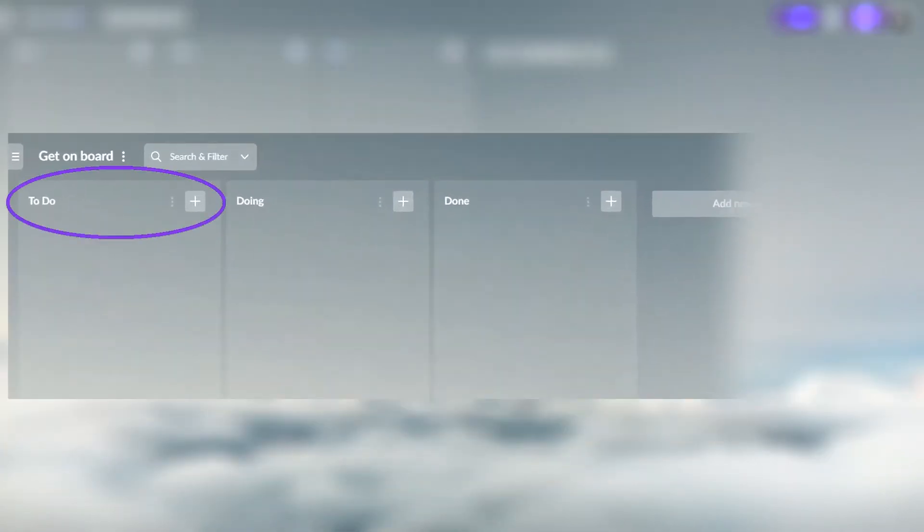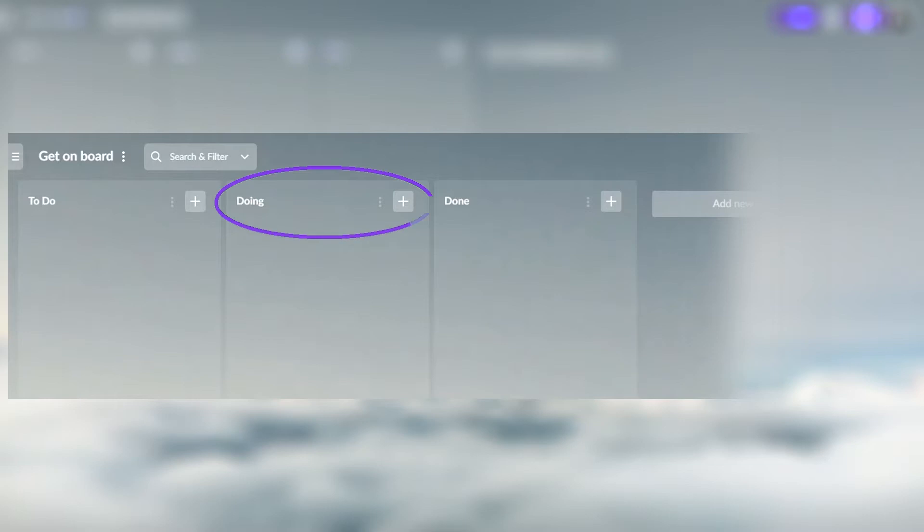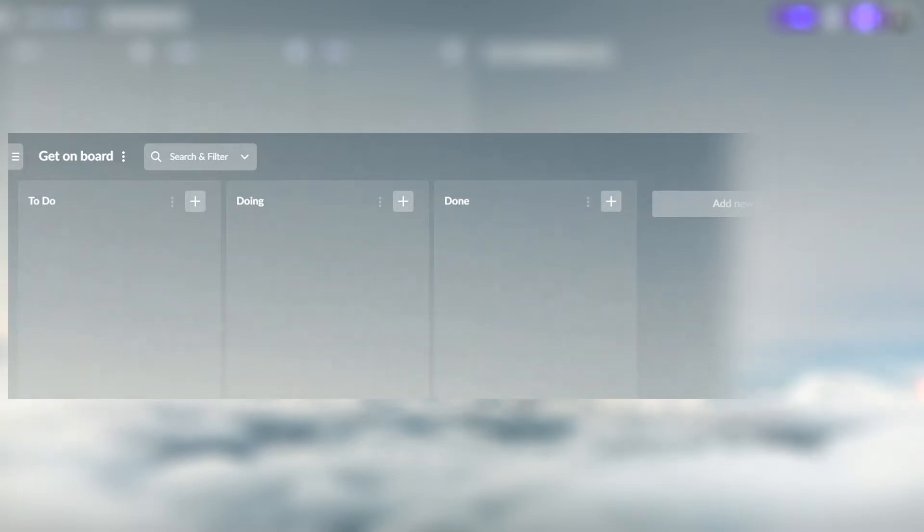They are To Do, Doing, and Done. Of course, you can rename them.